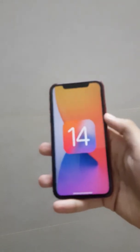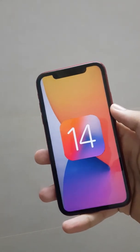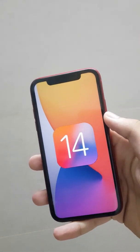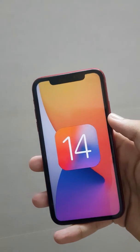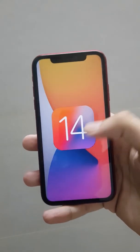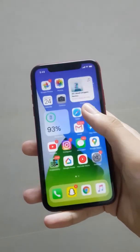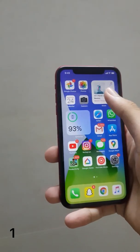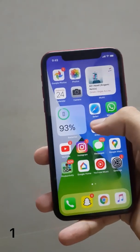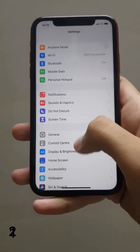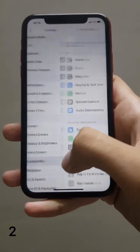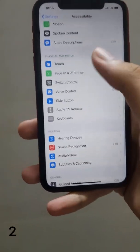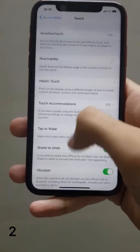Today I will show you 50 features from iOS 14. First up, we have app widgets — you can change the size of the widgets and place them anywhere on the home screen. There's also a feature called back tap; you have to go into Settings, Accessibility, Touch, then back tap.